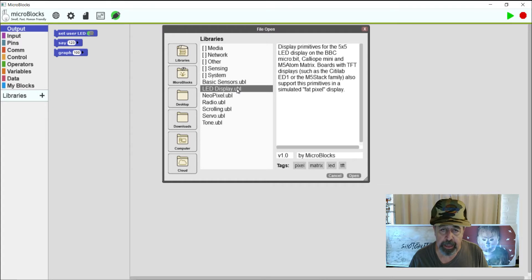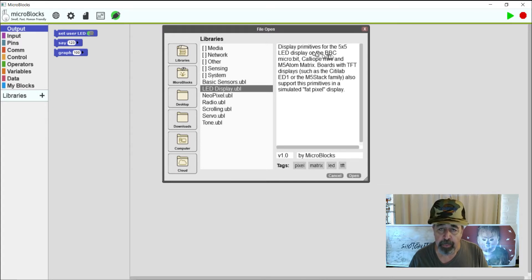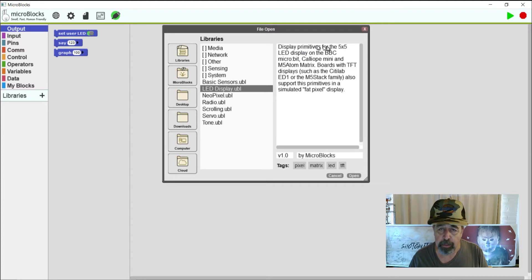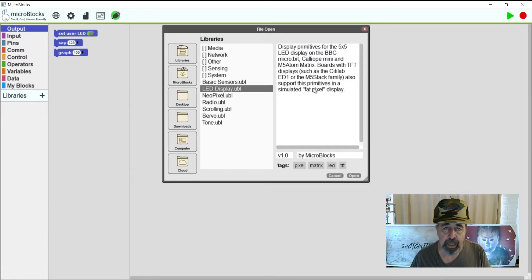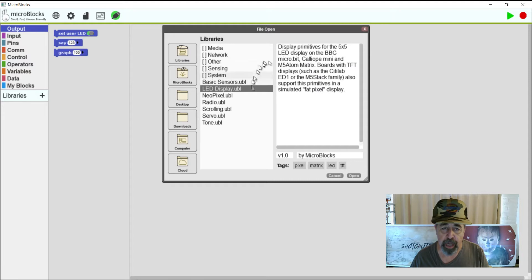We know the M5 Atom Matrix has the motion sensor built in. LED display. This is another one that we're going to be using with the M5 Atom Matrix because it works with the 5x5 LED display. Hopefully I'll have time to dive deeper into MicroBlocks because it sure looks like there's a lot of opportunities here.